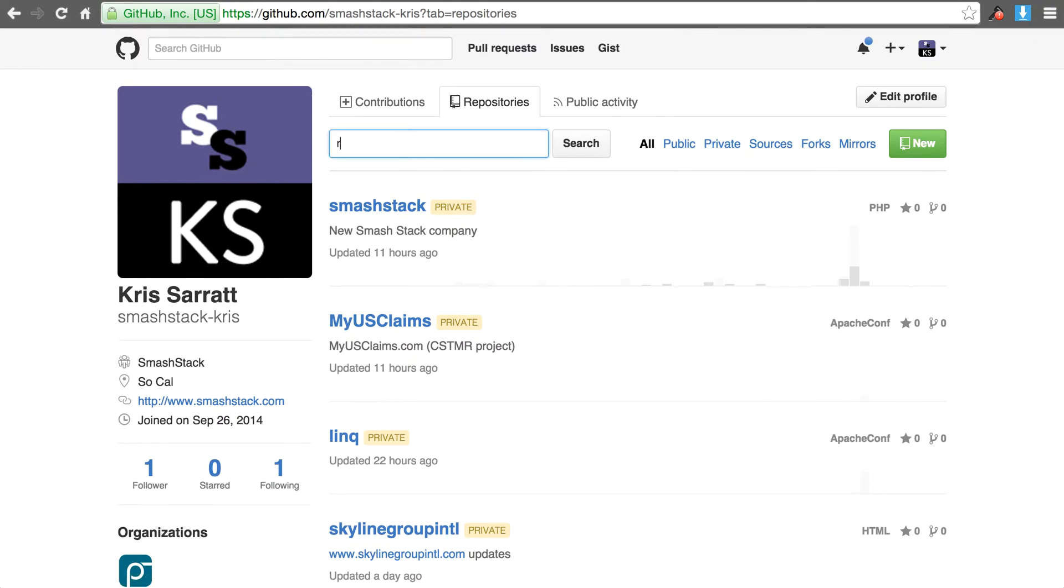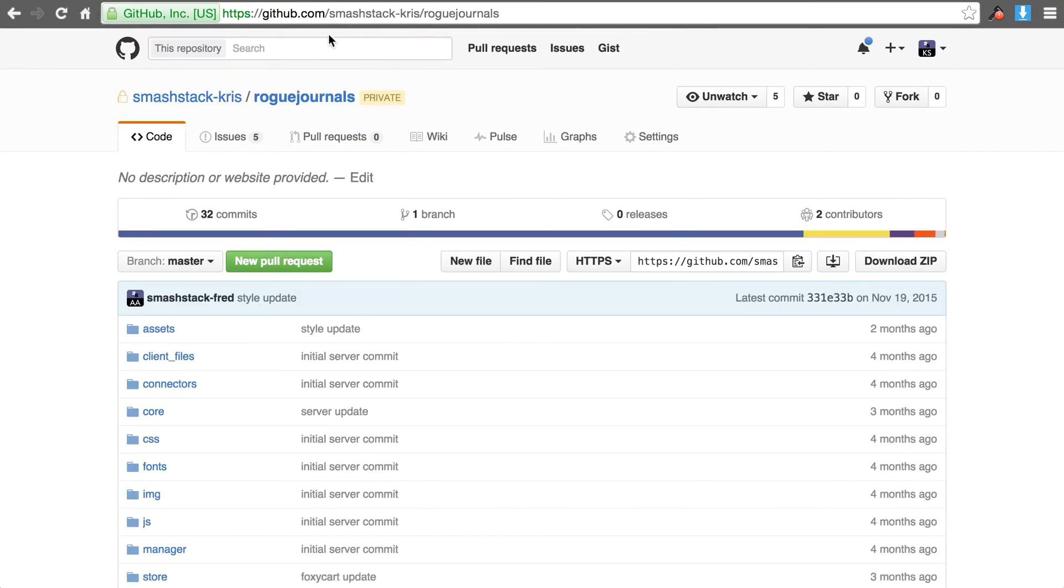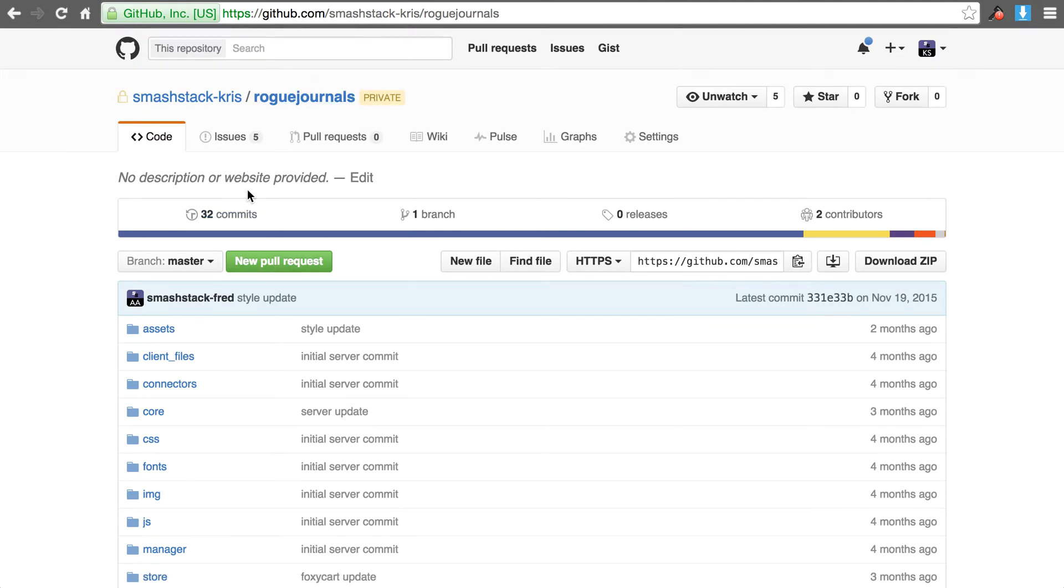So we are working on a particular client site and I'm going to go over to that particular repository. So in this example you would have just chosen a repository you want to work on. In this case it was rogue journals.